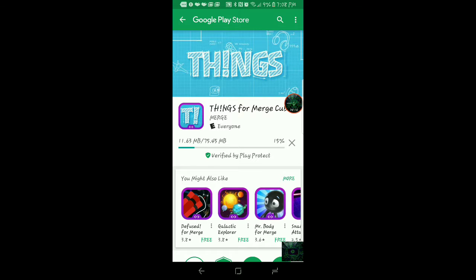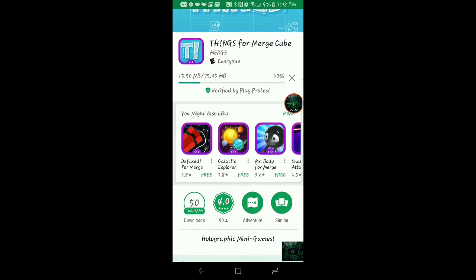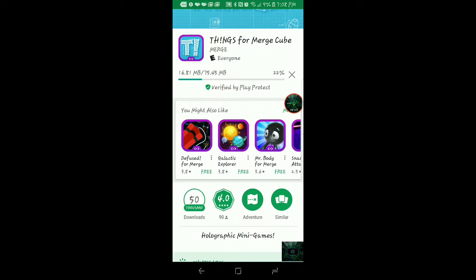Right now guys, before we can get into the rest of this video, I'm downloading Things from Merge Cube. This is actually something I'm excited to see how it's going to go. Be right back when this is downloaded.